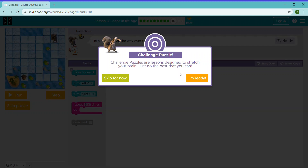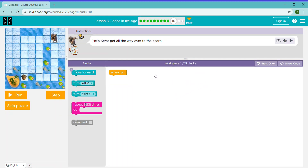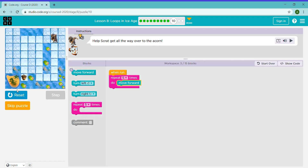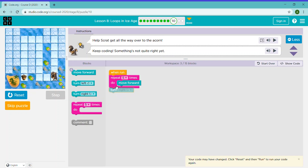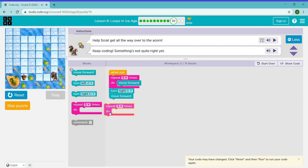Challenge puzzles! Challenge puzzles are lessons designed to stretch your brain — just do the best that you can. You can skip this level or say I'm ready. I'm going to say I'm ready. We need to repeat this code five times and put a move forward block here. Now we need Scrat to turn right and move forward twice.